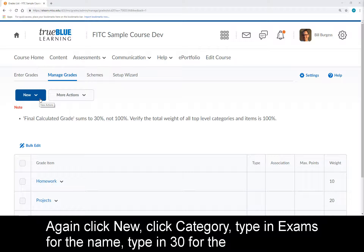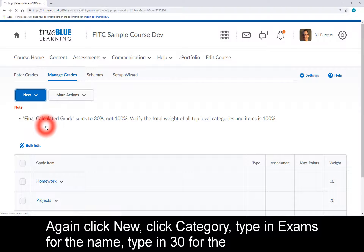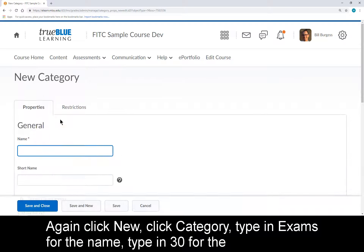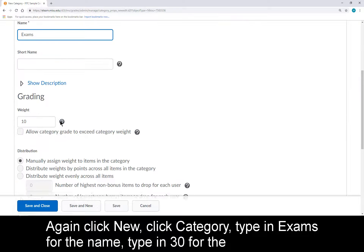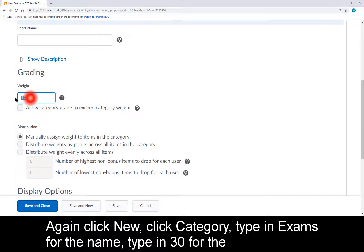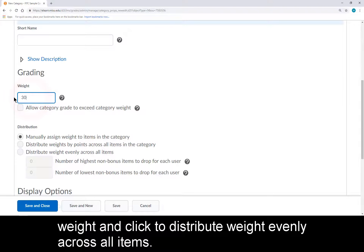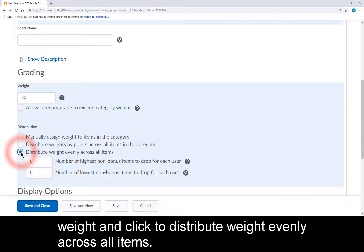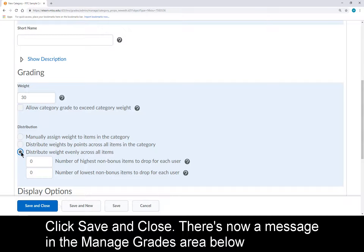Again, click New, click Category, type in Exams for the name, type in 30 for the weight, click to distribute weight evenly across all items, and click Save and Close.